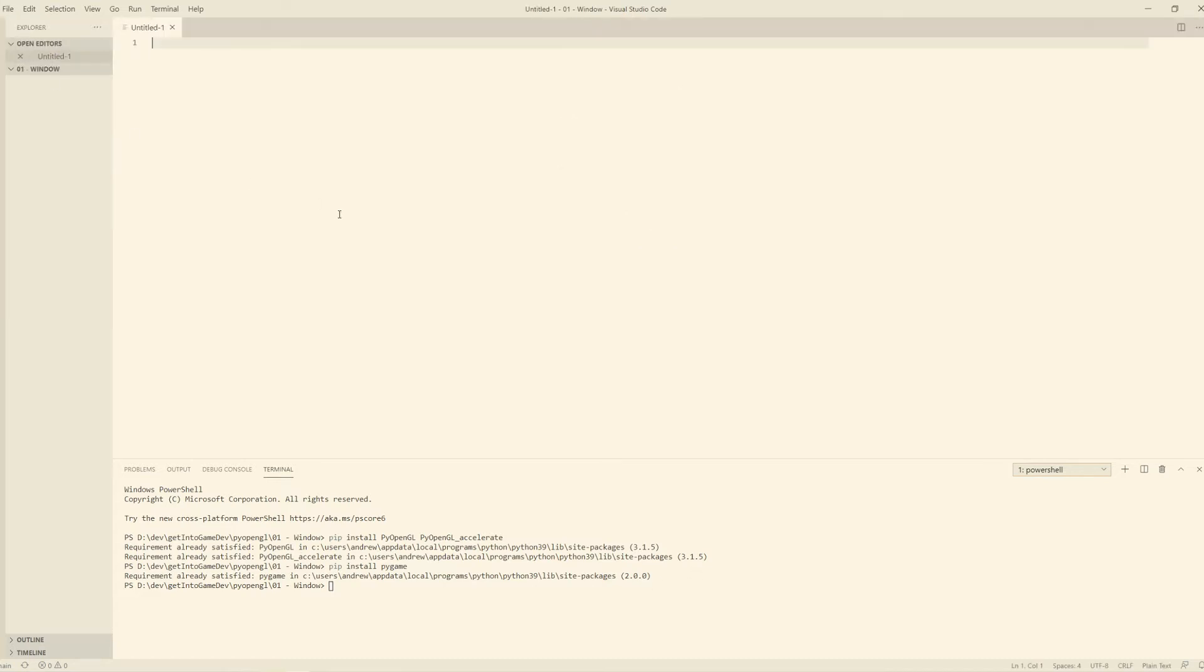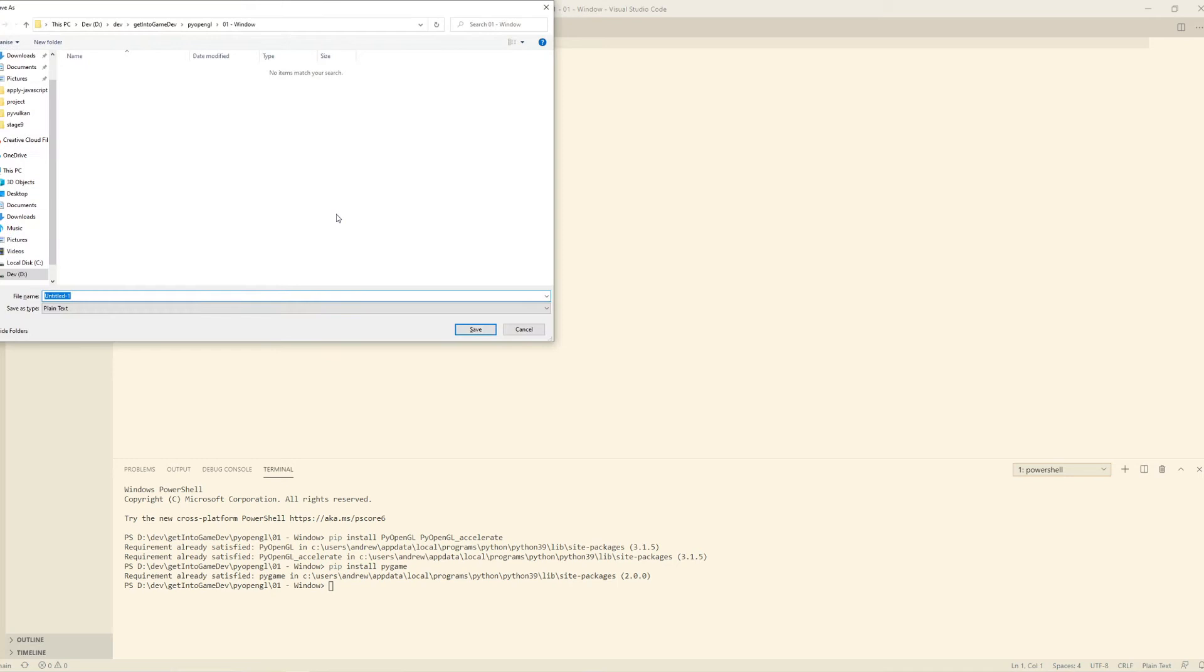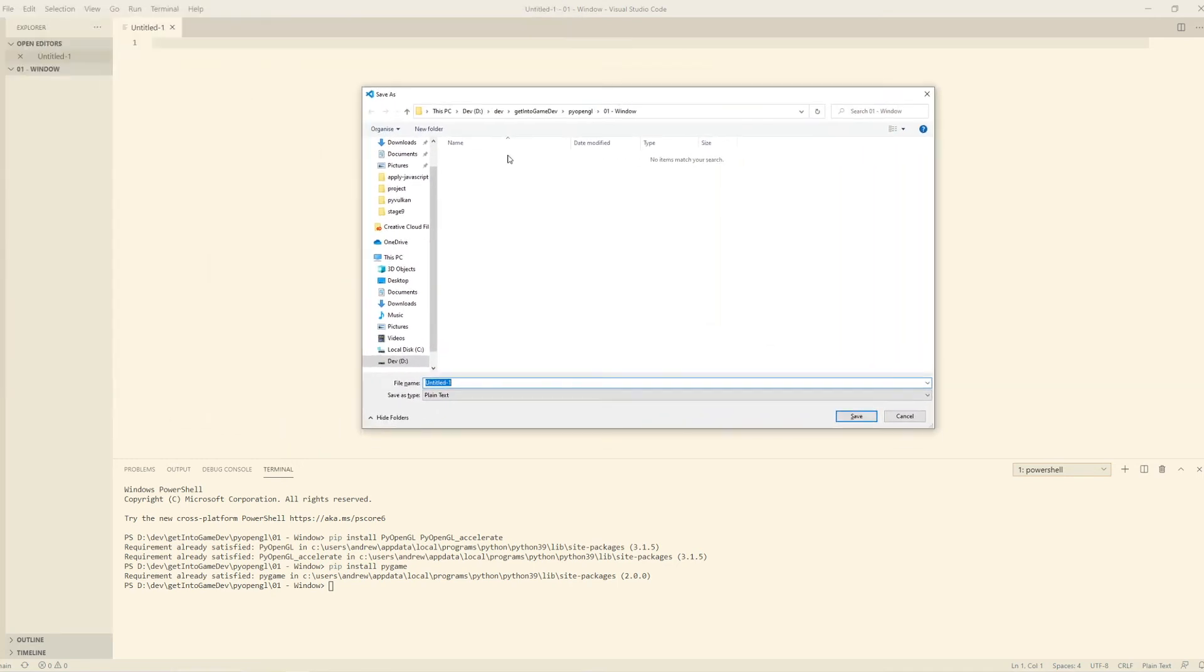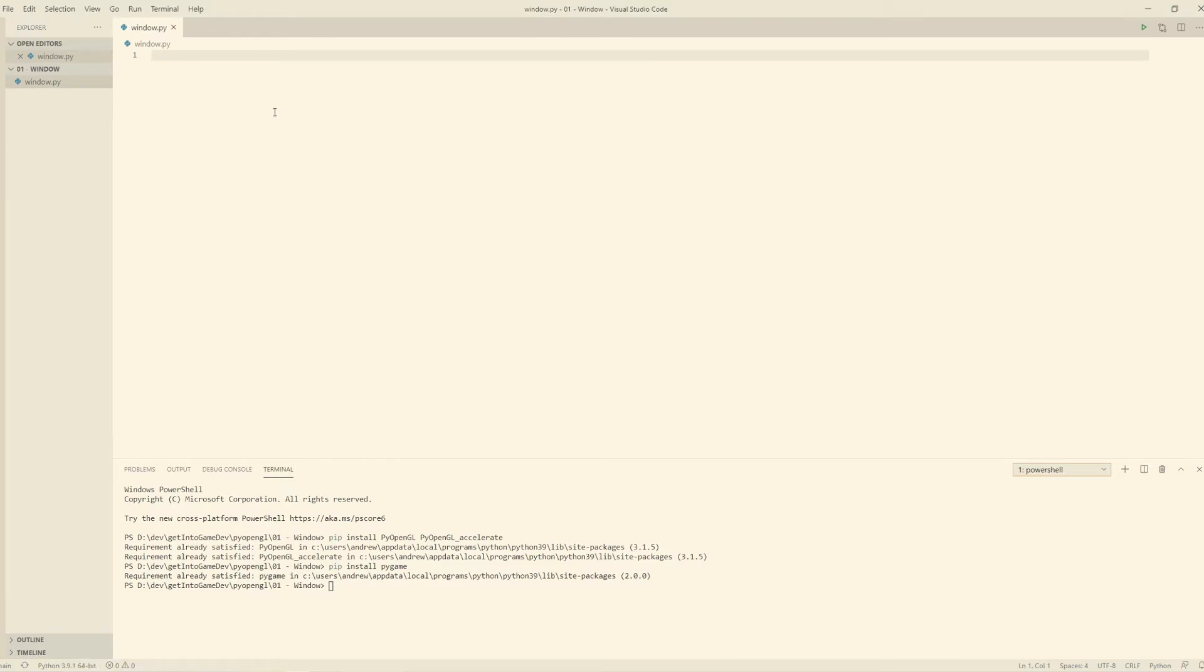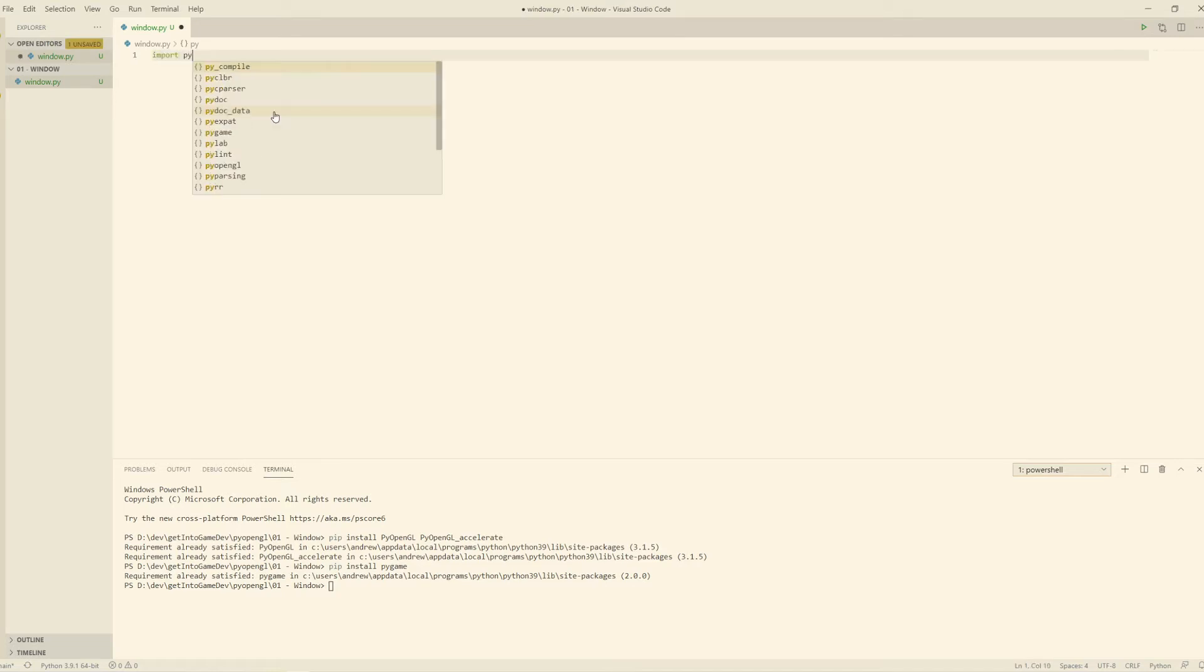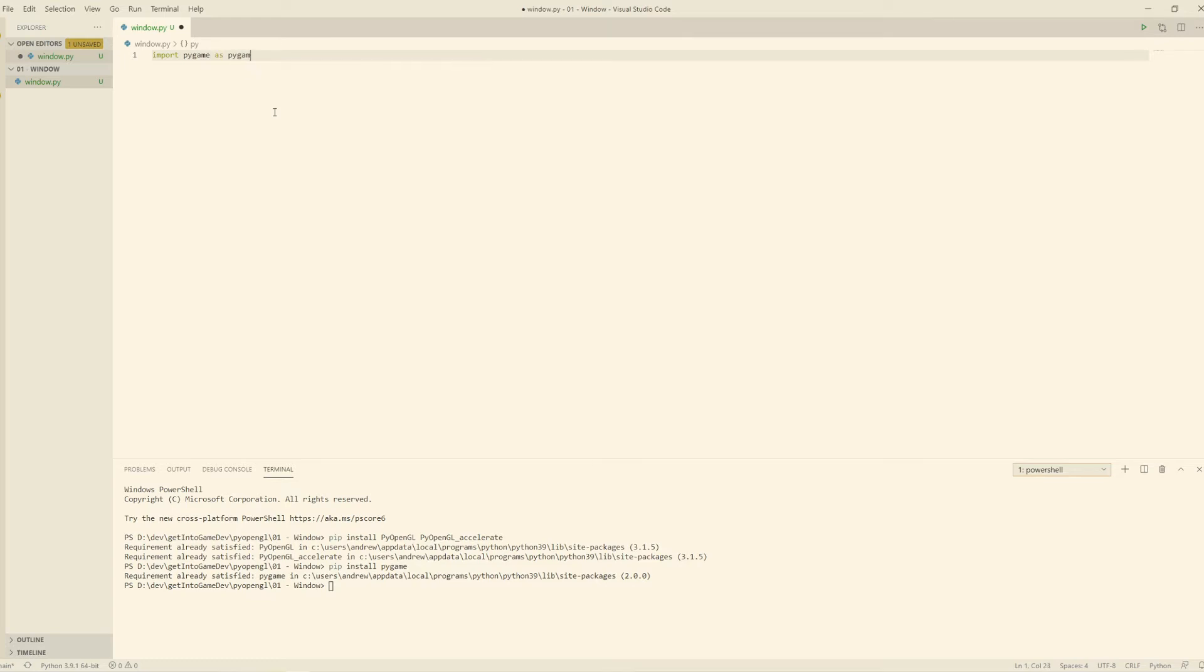So let's create a new file, and the goal of this file will just be to get a window up with a color in it. We'll call this window.py. The first thing we'll do is our import statements. So we'll say import pygame. I like to give this the nickname PG, just shorten it a bit.